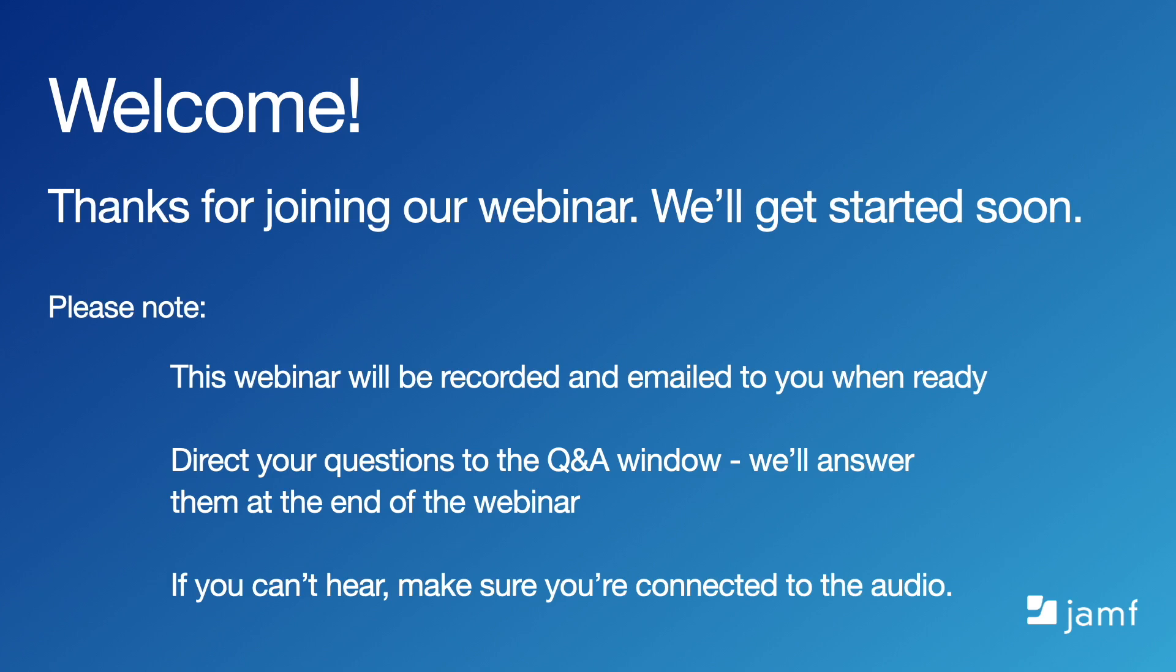Please think of questions throughout the session and direct them to the Q&A section. I have a team helping me answer questions throughout the session, but I'll open up and catch any questions at the end of the webinar as well. If we don't get to all of your questions, we'll follow up with you afterwards. This webinar will be recorded and we will share the recording with you shortly after the webinar is finished.